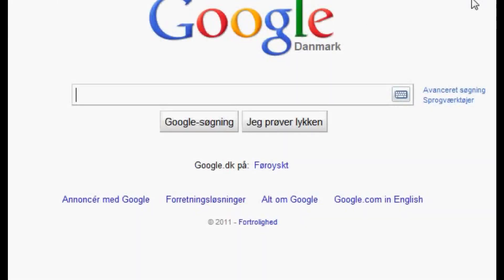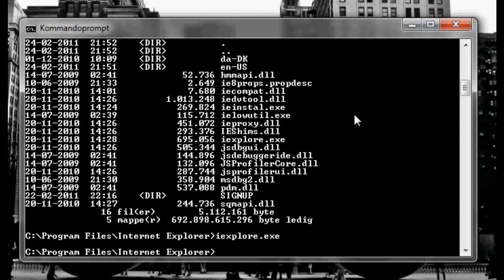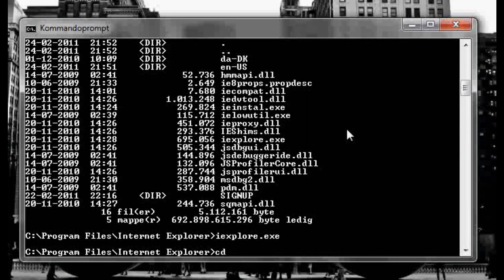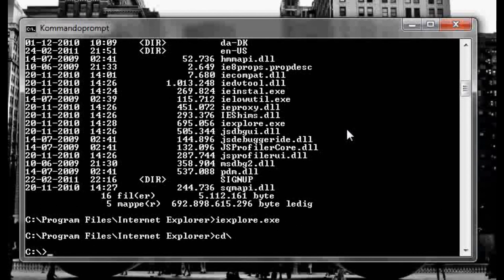And it has opened Internet Explorer, yay. Okay so we're gonna go back, cd and this backslash thing, okay, and cls to clear, clear screen actually.